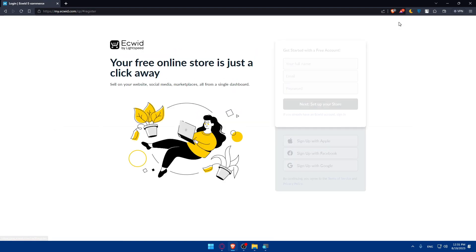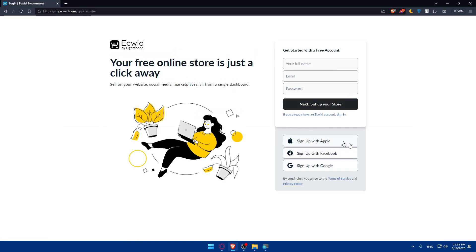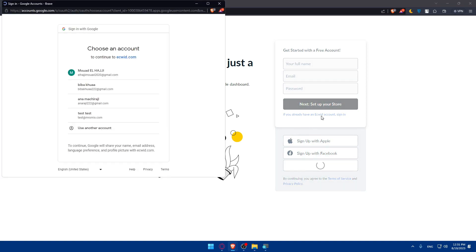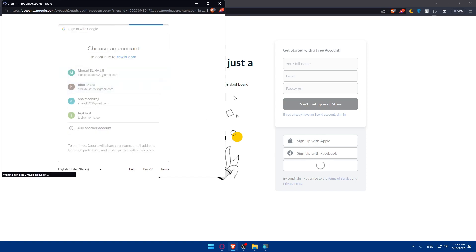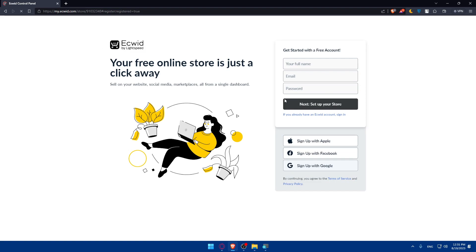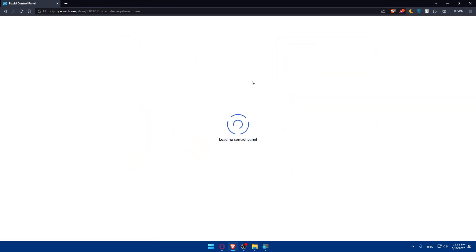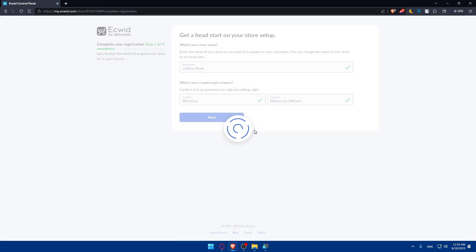Click on Get Started to begin. If you already have an account and click Get Started, or use any of the social login options, it will handle everything automatically. Let's wait for the page to load — as you can see, the control panel is loading, and just like that you have an Ecwid store.